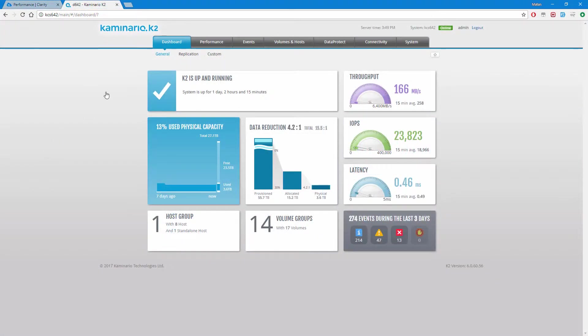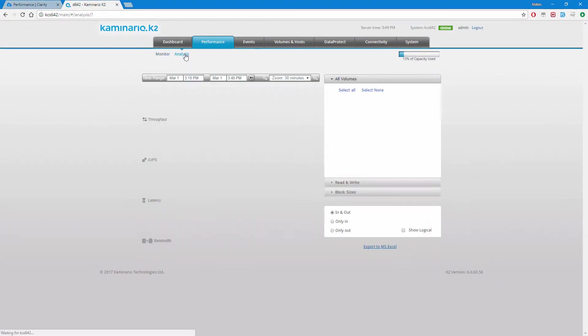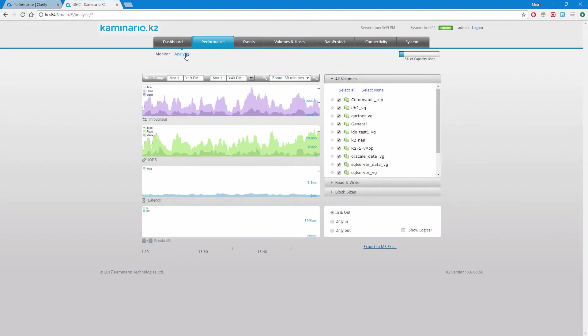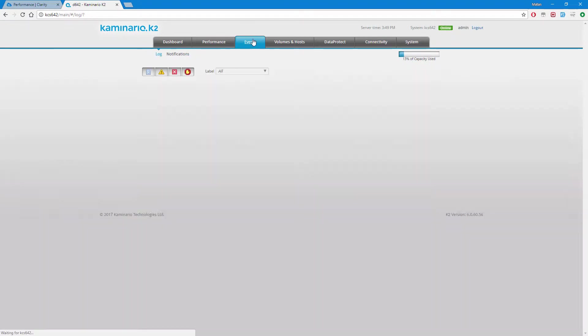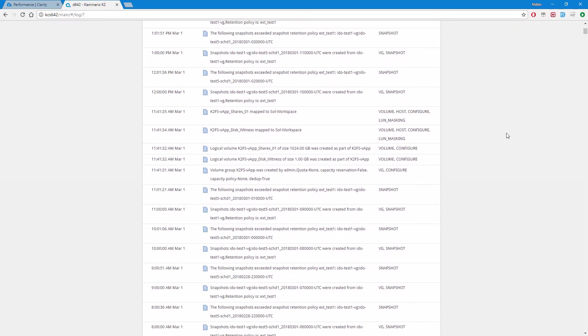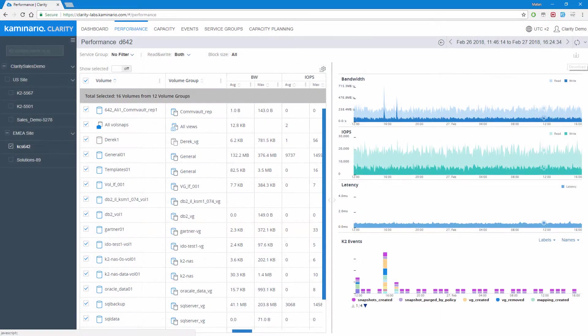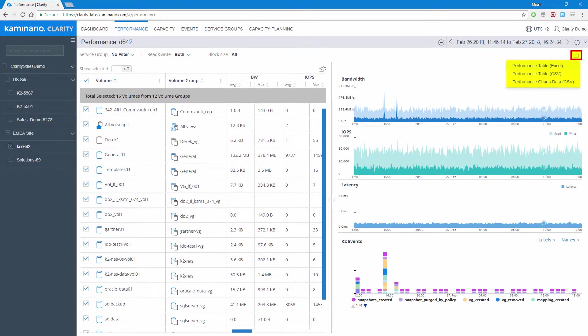However, Clarity provides a higher level view while isolating administrative functions that are limited to users that have access to the K2 GUI. All the resultant performance data can be exported via the export button. Export is available for the performance table in an Excel format or a CSV format, and charts data is available in CSV format.